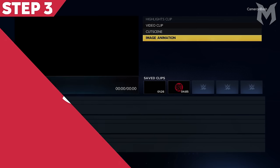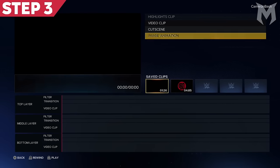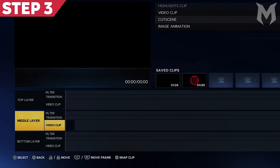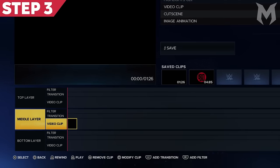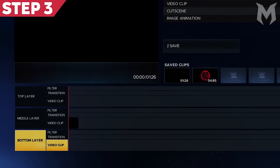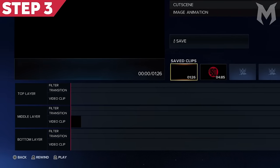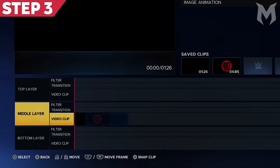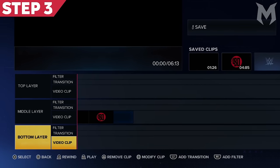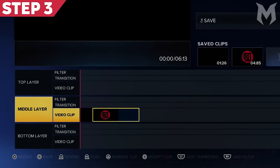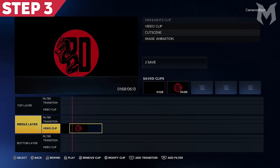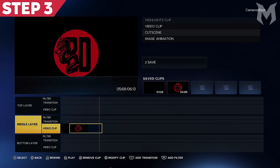Step 3: Scroll down to your saved clips and add the two image animation clips you just created to the middle layer of your timeline in the order you created them, putting the shorter one first followed by the longer one. If done correctly, when you play this back, you should see the two clips play seamlessly into one another without any weird cuts or jumps.